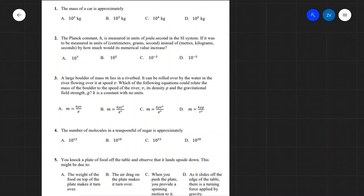For the first question, the mass of a car is approximately a thousand kilograms, leading us to the correct answer being B: ten to the power of three kilograms. That's a nice and easy start to the Olympiad.